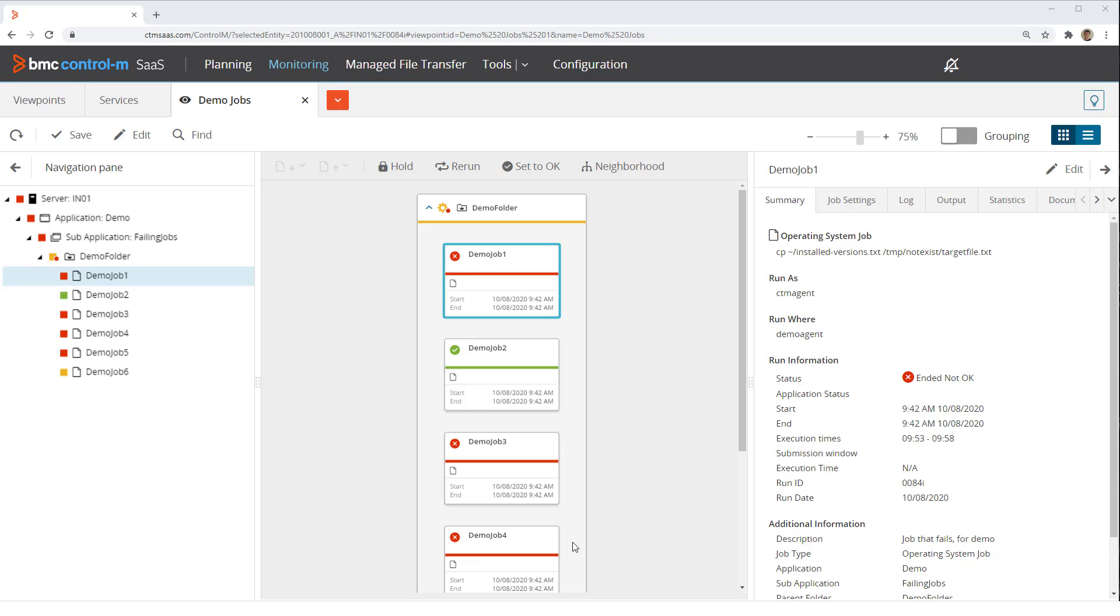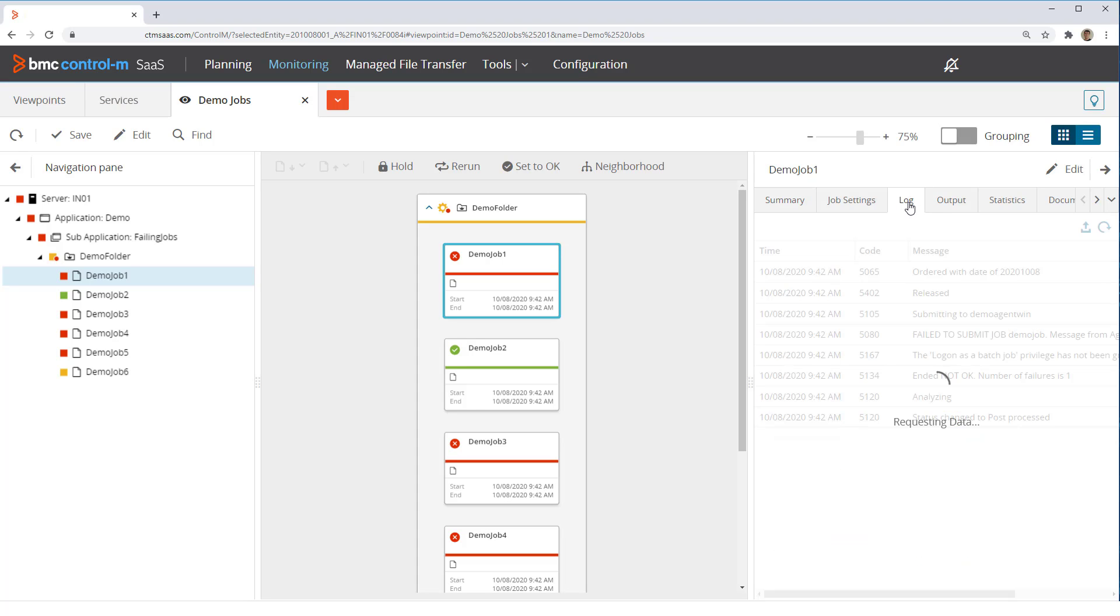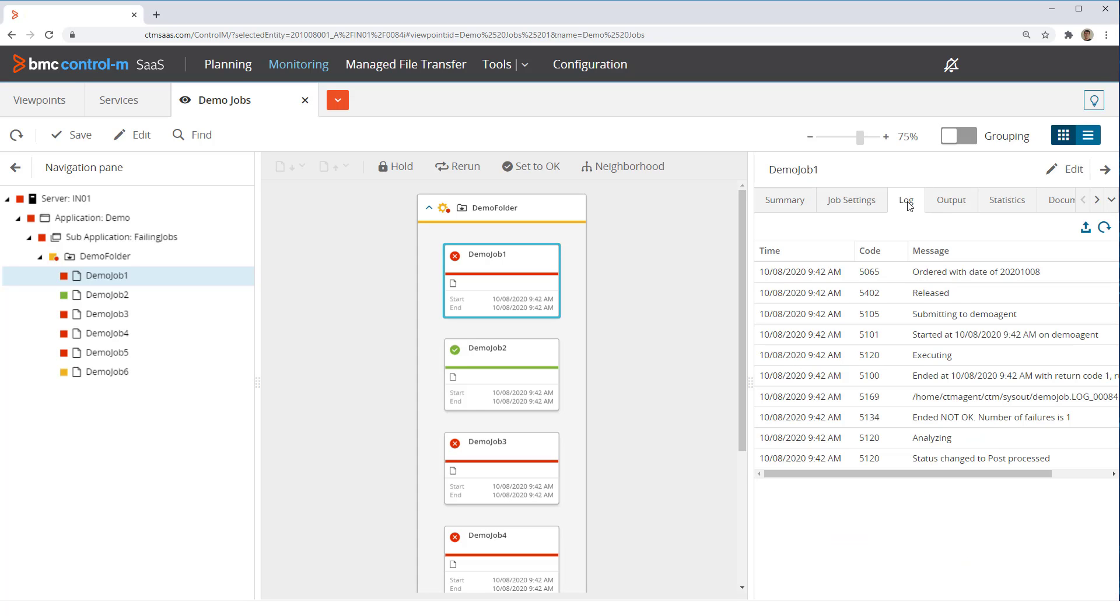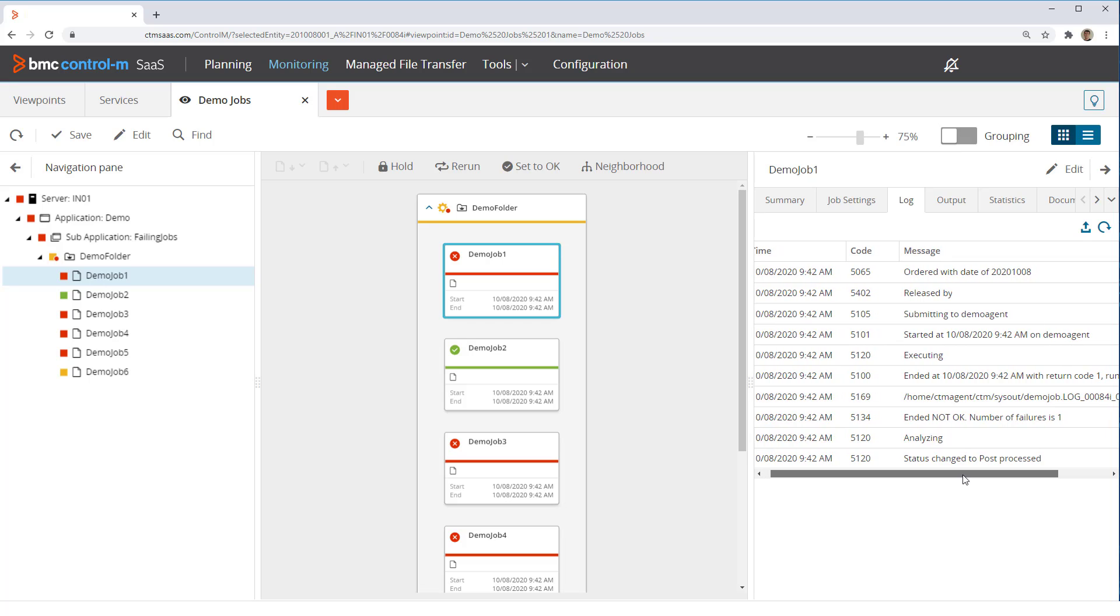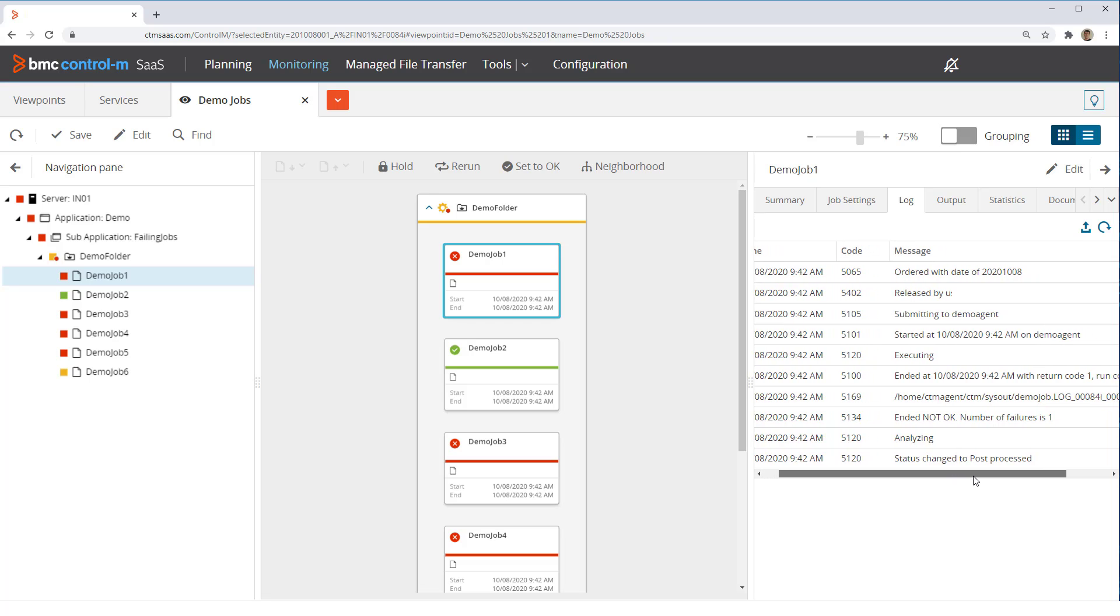The first job we look at has ended not okay. To see what happened, we first look at the log of the job. Here we see that the job ran and ended with return code 1.